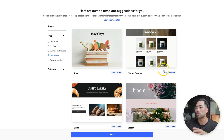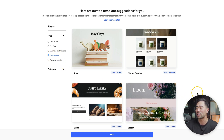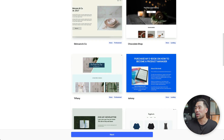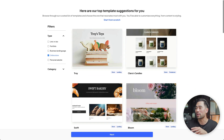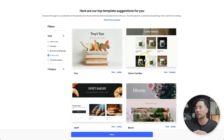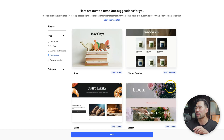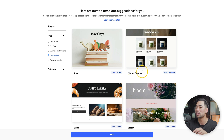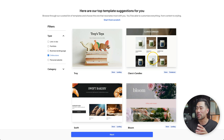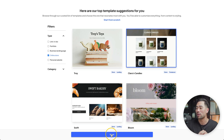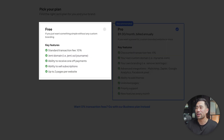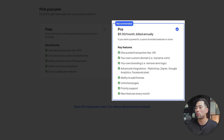We have a number of templates to choose from. The specific template I used to create my e-book store is the Clara's Candles template. Click the template once and then click on next. On the next step, Jemmy will prompt you to pick a plan. You can choose between free, pro, or even business.